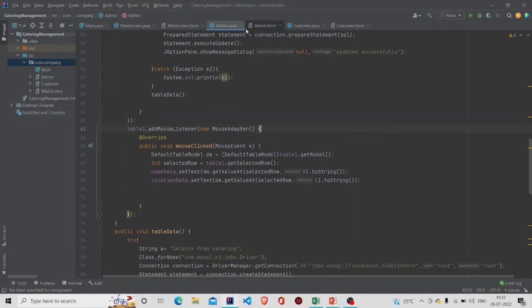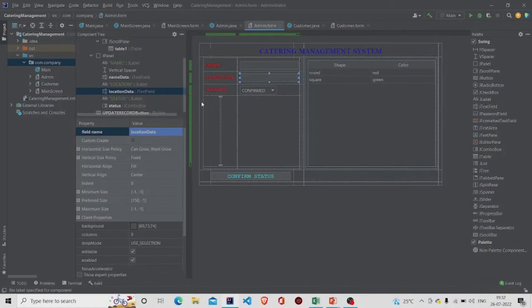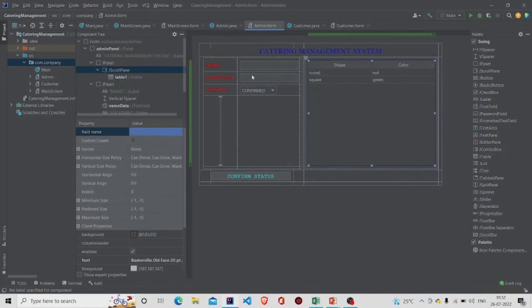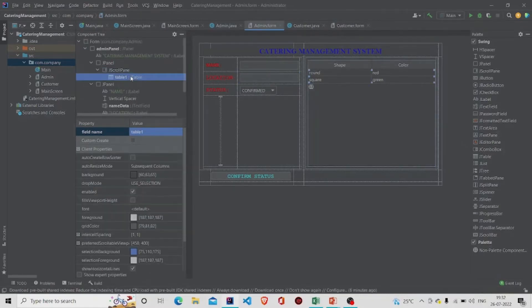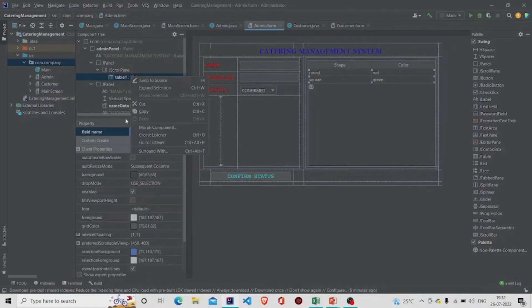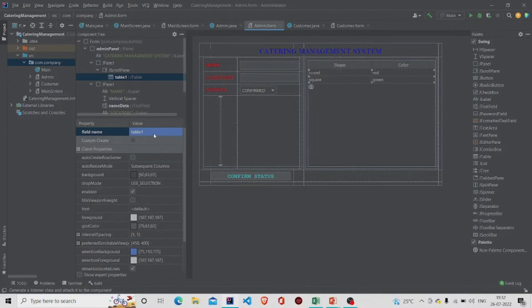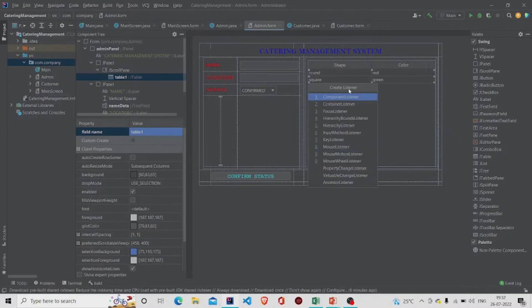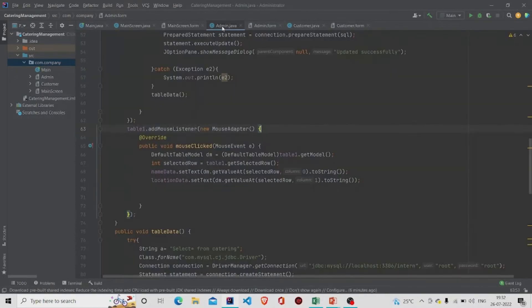This is my MouseListener. You can create one by right-clicking on the table in the form, clicking 'Create Listener', and then clicking 'Mouse Listener'. It will be created automatically.